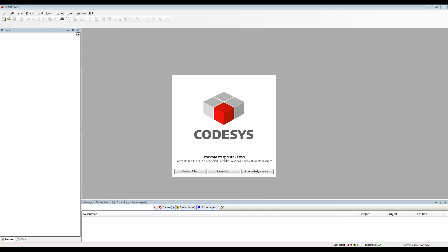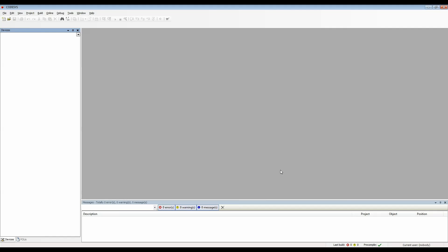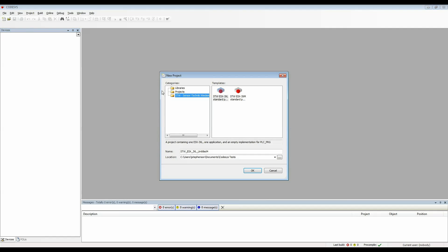I'm going to be using CODASYS version 3.5 service pack 6 for this example. I'll create a new project for the 3XL controller.